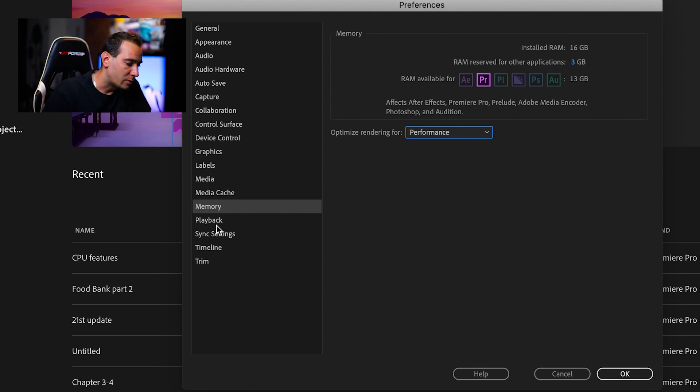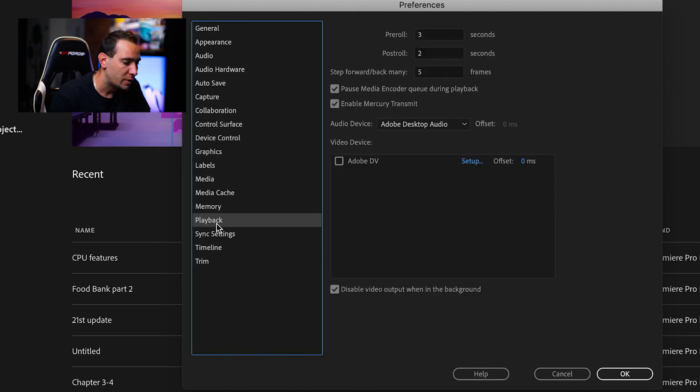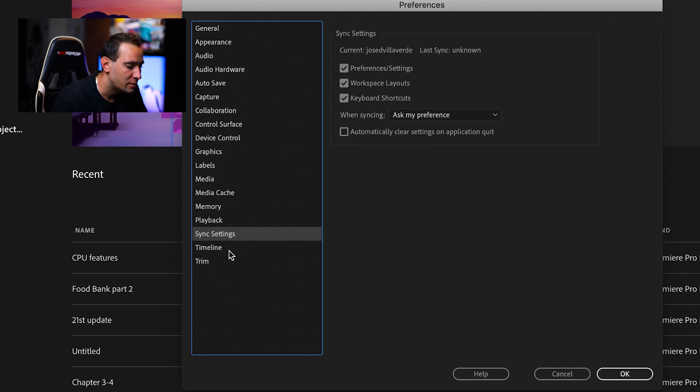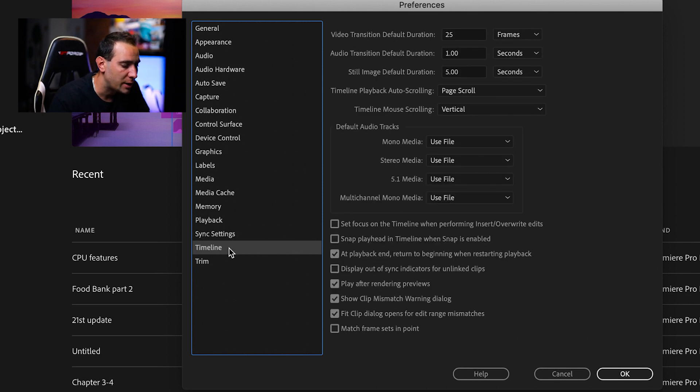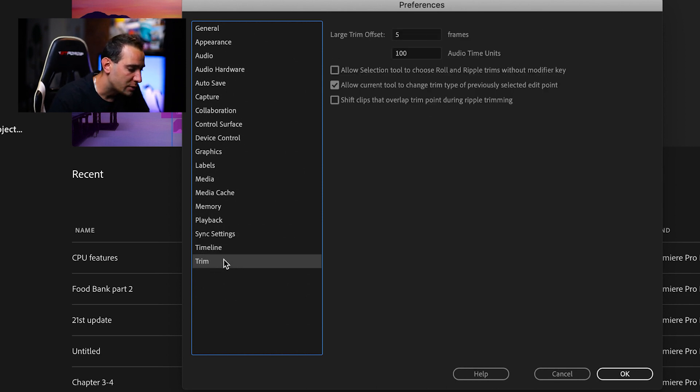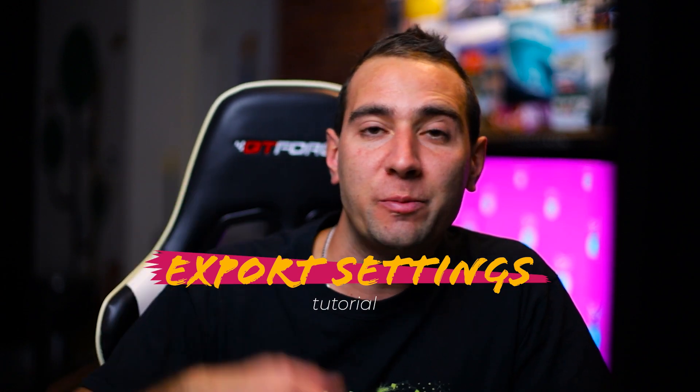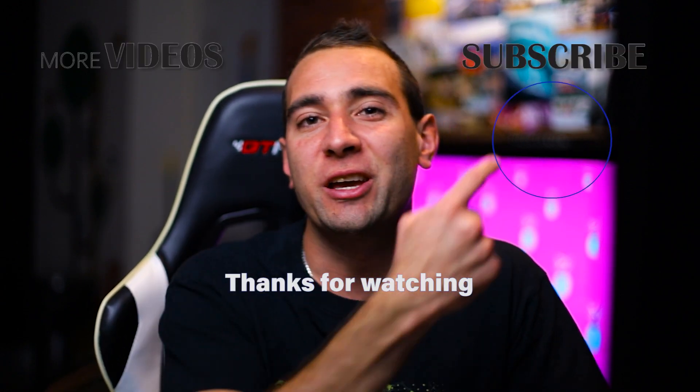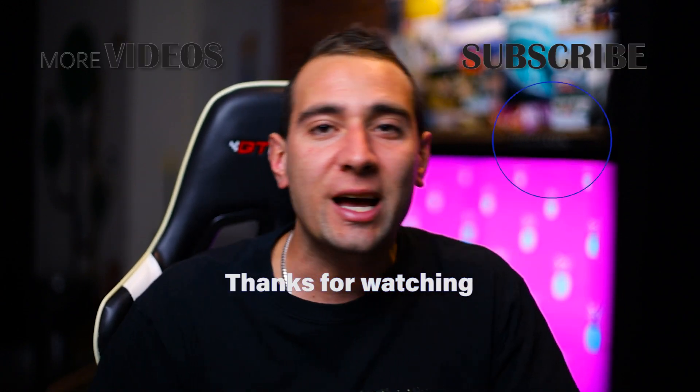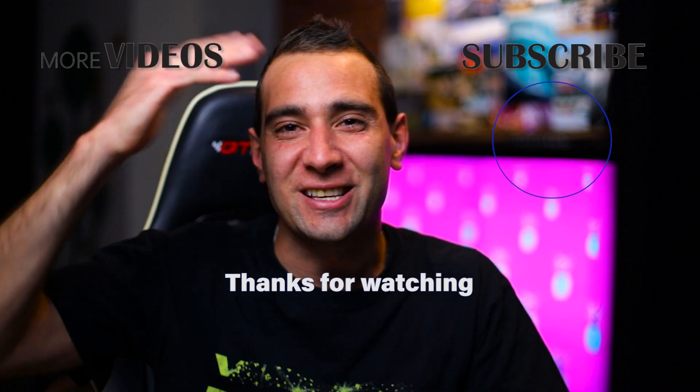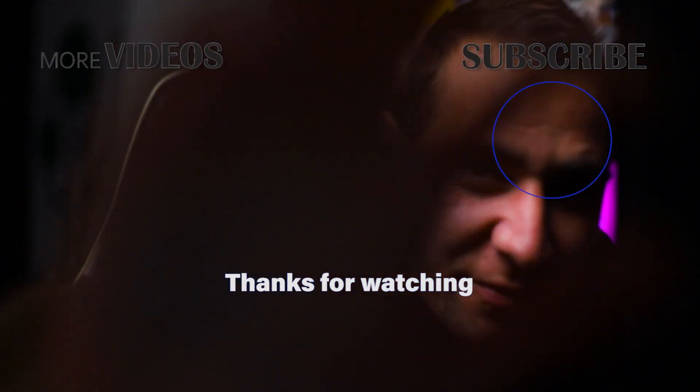Let's move to Playback—I leave it as default, same with Sync Settings, Timeline, and Trim. I hope this video helped you understand the preference settings for Premiere Pro. That's it for today, guys. Hit the like button, leave a comment below. Maybe I'll make a tutorial for export settings—let me know in the comments. Subscribe here and watch more videos here. See you in the next video.